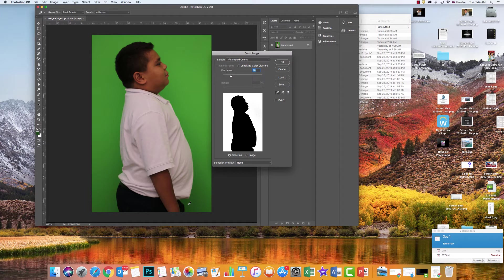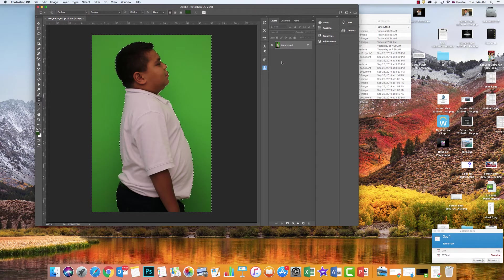And you'll notice here how I'm getting that whole background to be whiter and whiter. So there I am. Now I'm going to click OK. Here I have IU and he's selected.